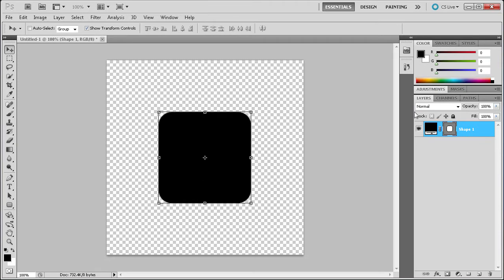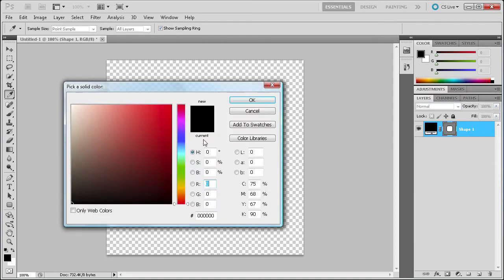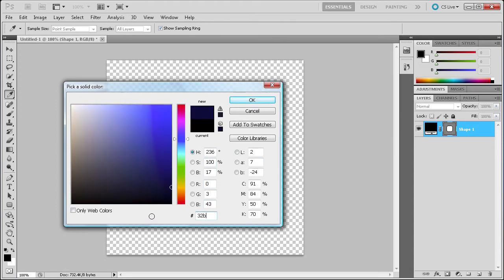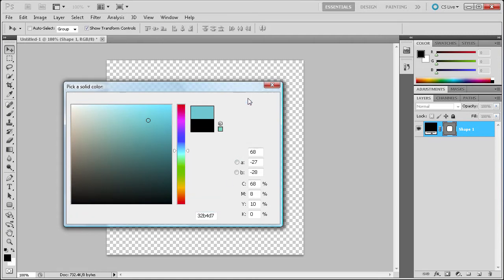The first thing we're going to do is change the color of this. I'm just going to double-click on that and run the little swatch over here and change it to the hex code 32B4D7. Now yours might be close to that, but that's the code I'm using in case you want to use it. Click OK.